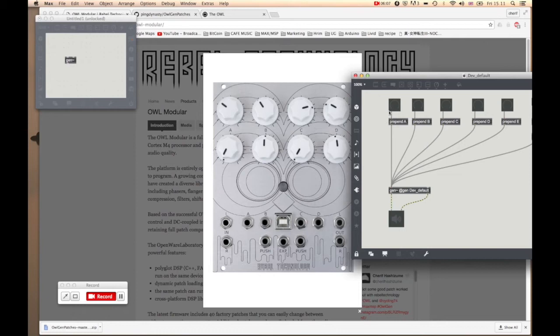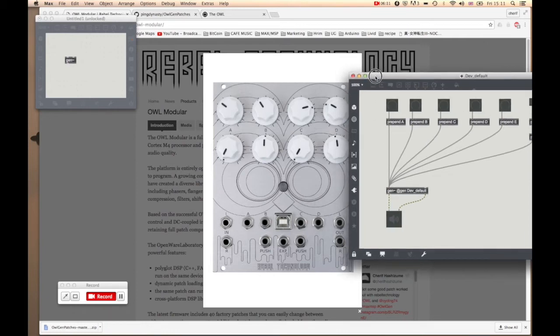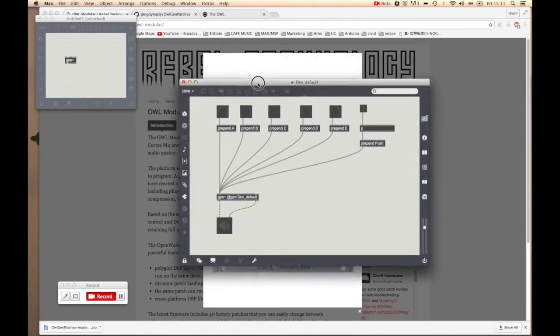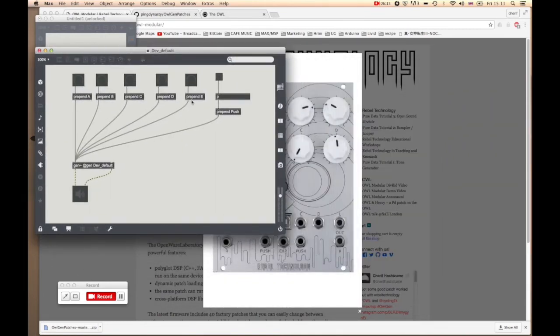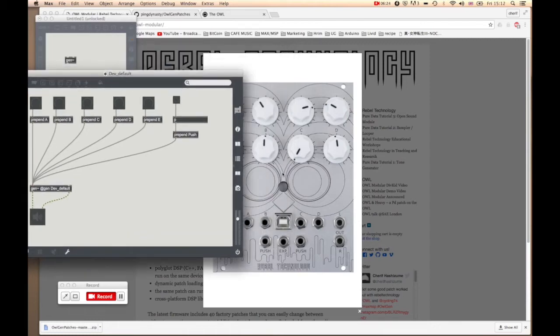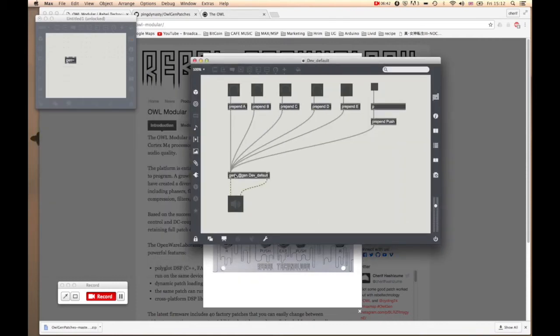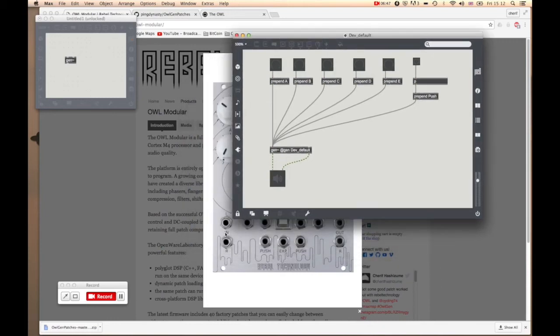We didn't include the actual CV input and attenuation control because you can kind of do that without having an extra control. The one that says prepend E, that's your expression input. This bank here is a copy of this LED button. On hardware you get this push input that is your trigger or gate input, exactly the same as pushing this button. Then you have your two inputs and two outputs which corresponds to in and out.